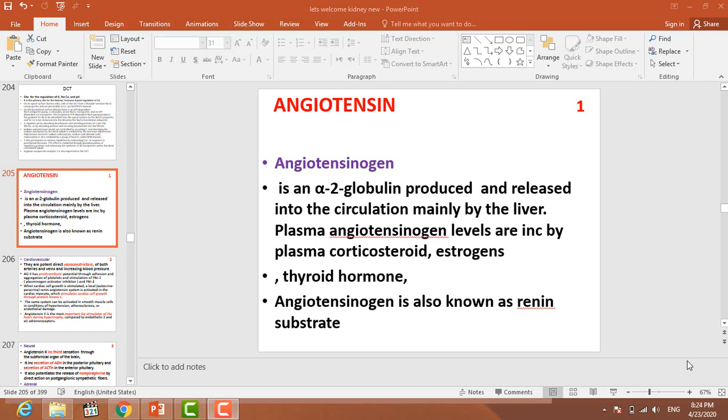Dear students, this lecture is concerned with angiotensin. We have already discussed the role of ADH and aldosterone, and today we are going to discuss the role of angiotensin.